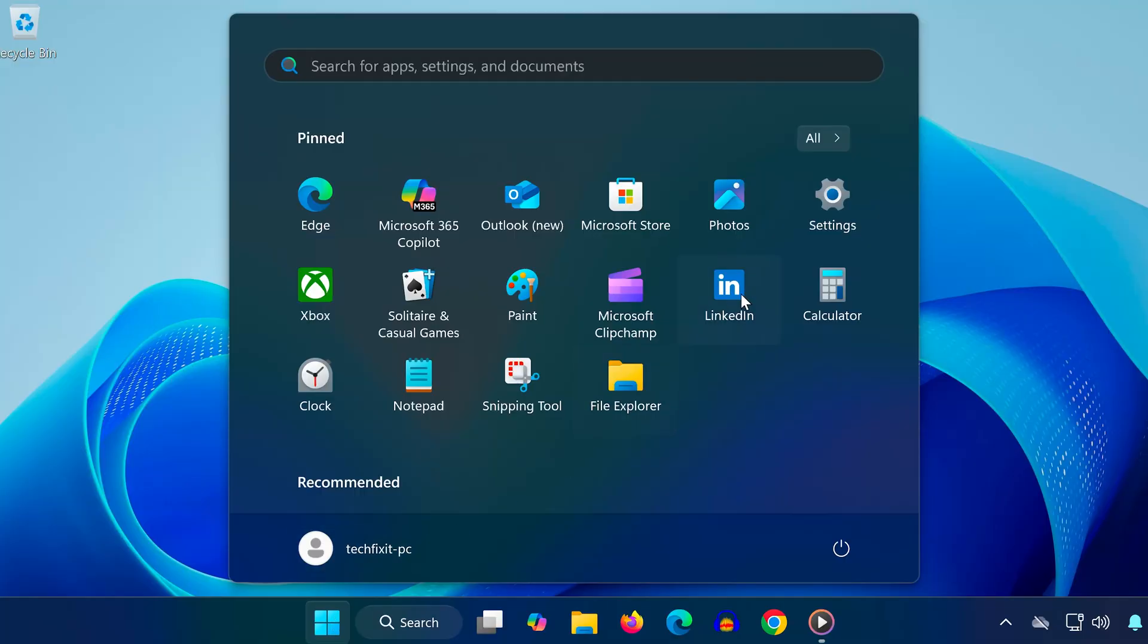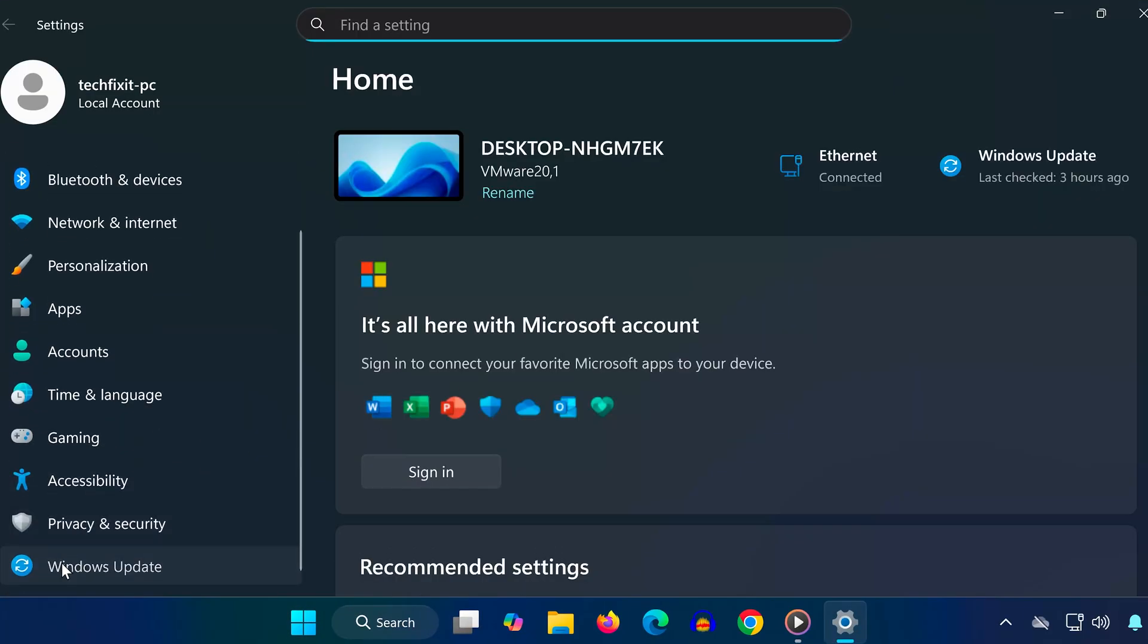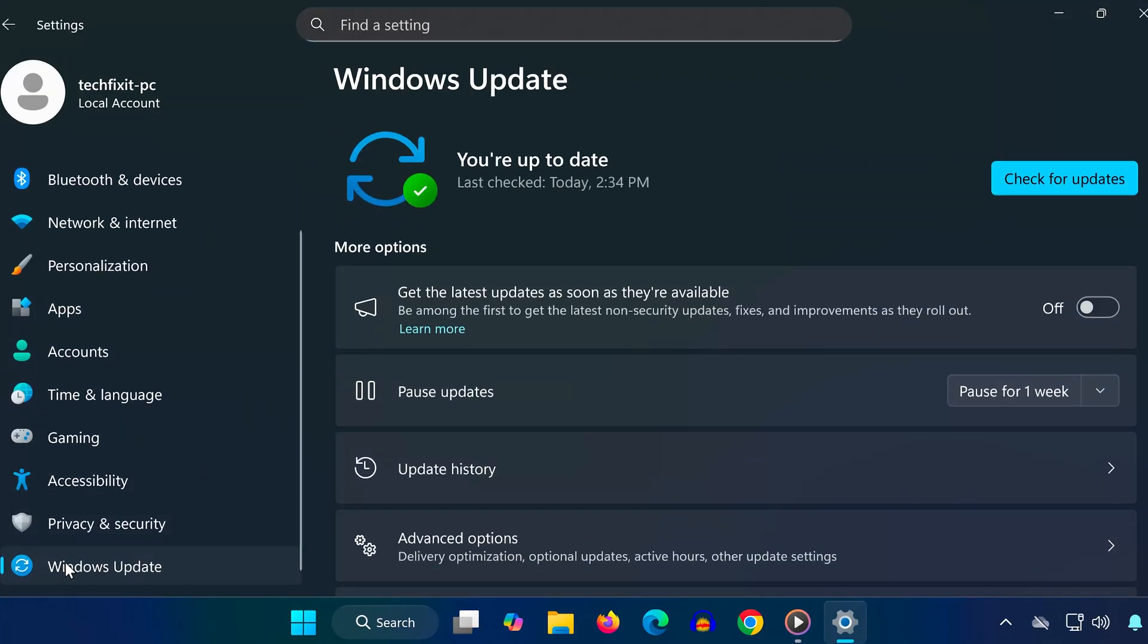First, click on the Start menu. Open Settings. From the left-hand menu, select Windows Update.